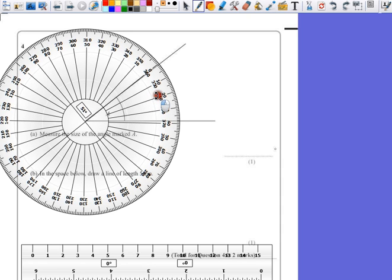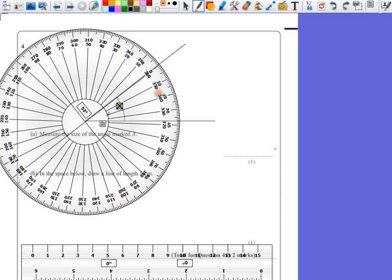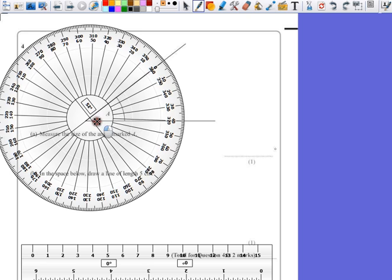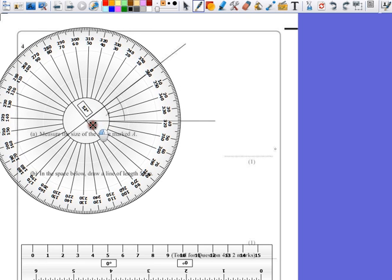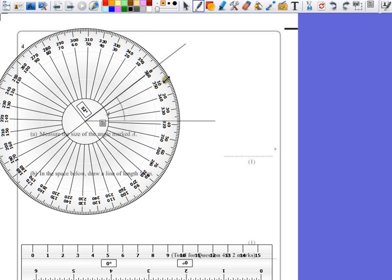The closer and the more accurate you can get this, the more accurate your answer will be. Now you are allowed to be 2 degrees off, but that's not a lot of error, especially if you've got a small protractor.